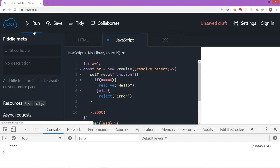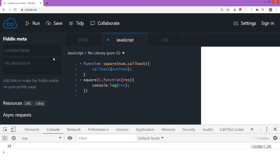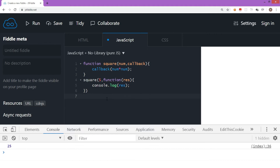We tried to implement square functionality using a callback function in the previous video. Let's convert that same code to use a promise. This was the code from the previous video — a square function taking two parameters: the number and a callback function. The callback gets called from within square, returning number times number, which is passed as the result and displayed. The output is 25.